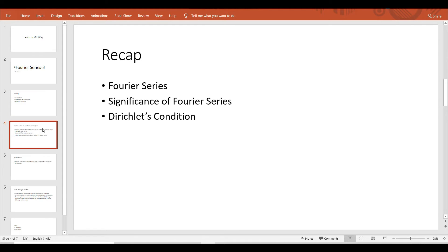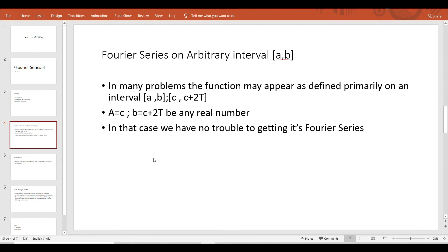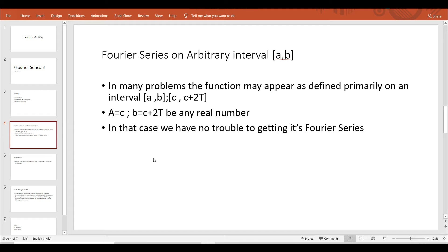In this video we will discuss Fourier series on arbitrary interval [a,b]. We introduced Fourier series of a function f(x) which is primarily defined on the interval minus t to plus t. But in many engineering problems the function may appear as defined primarily on an interval [a,b] where a equals c and b equals c plus 2t may be any real number.